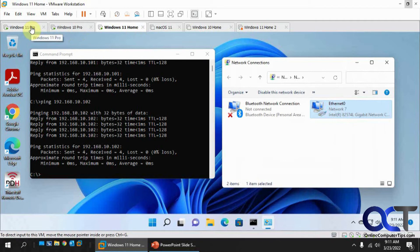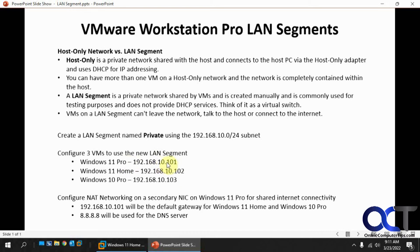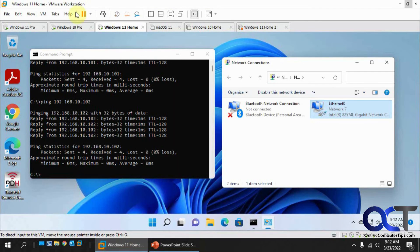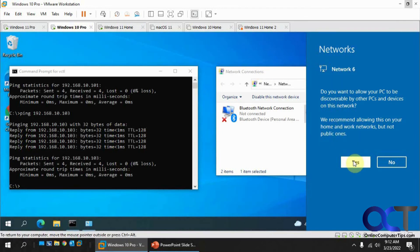Okay, so now let's go back to our slide here. We have the Windows 11 Pro. Actually, all three of these are on the LAN segment with these addresses here. Windows 11 Pro has a secondary network adapter to share with the internet, and these other two computers for their gateway address are using the Windows 11 Pro 101 address and the 8.8.8 Google DNS server. Okay, so let's go back here.